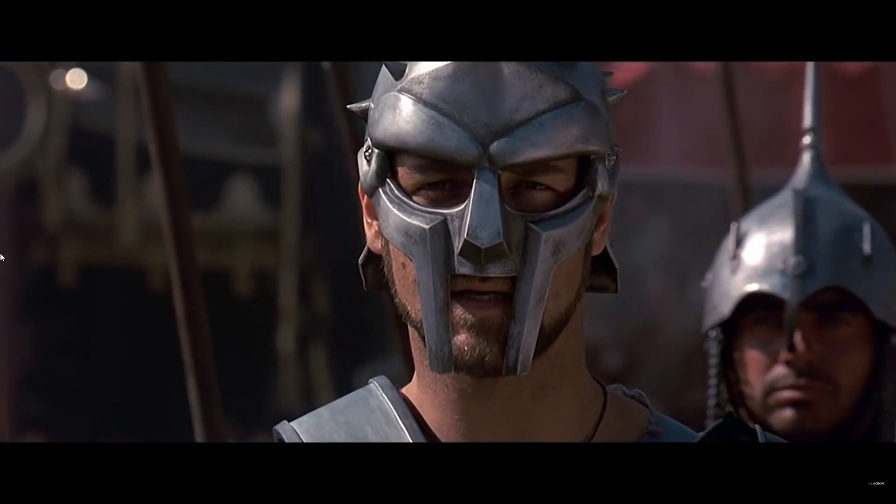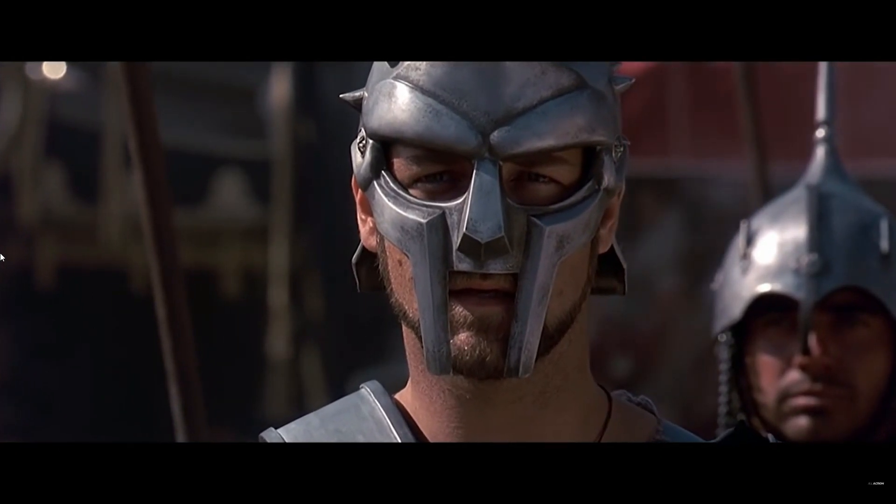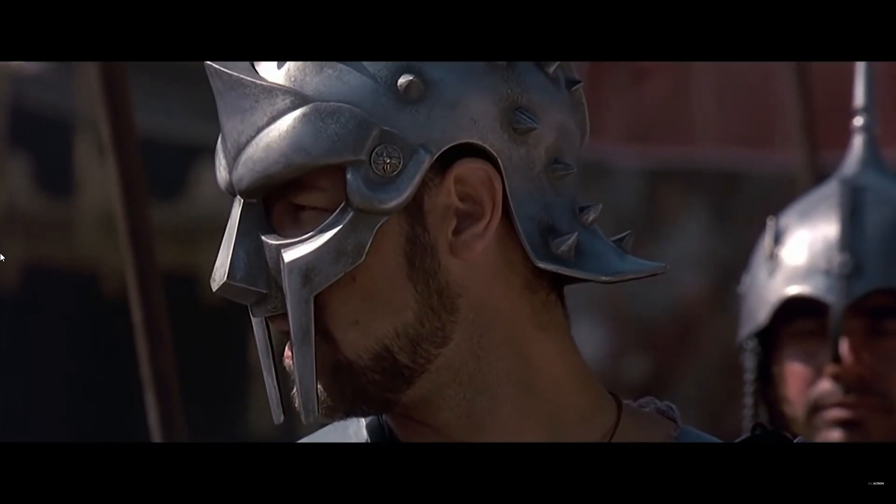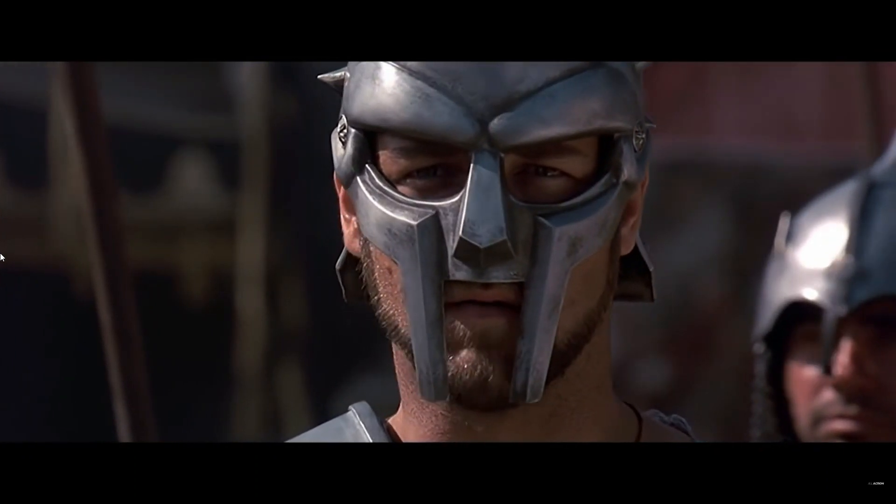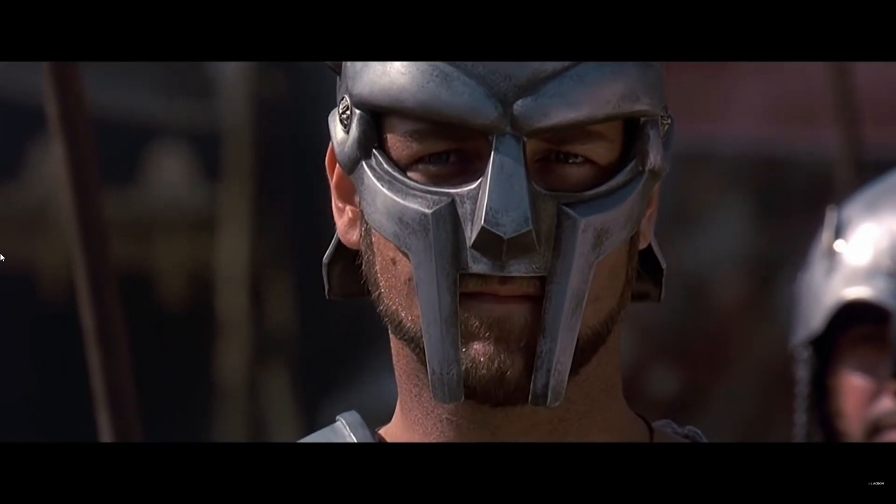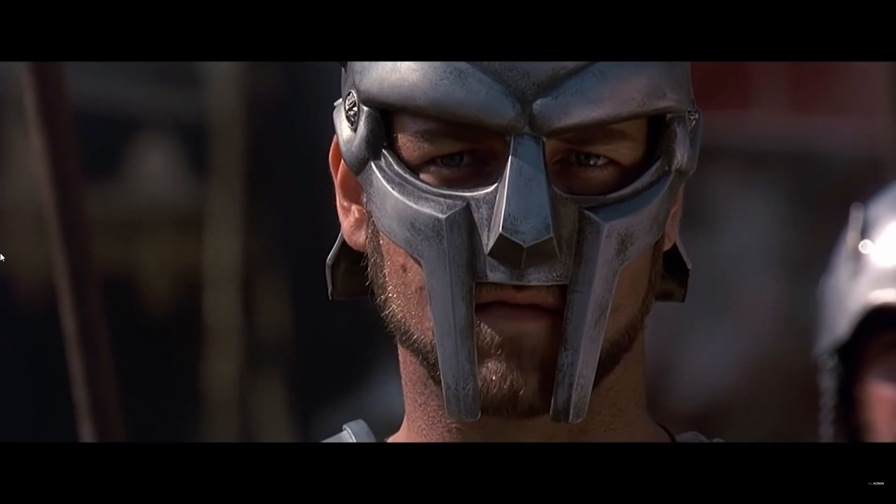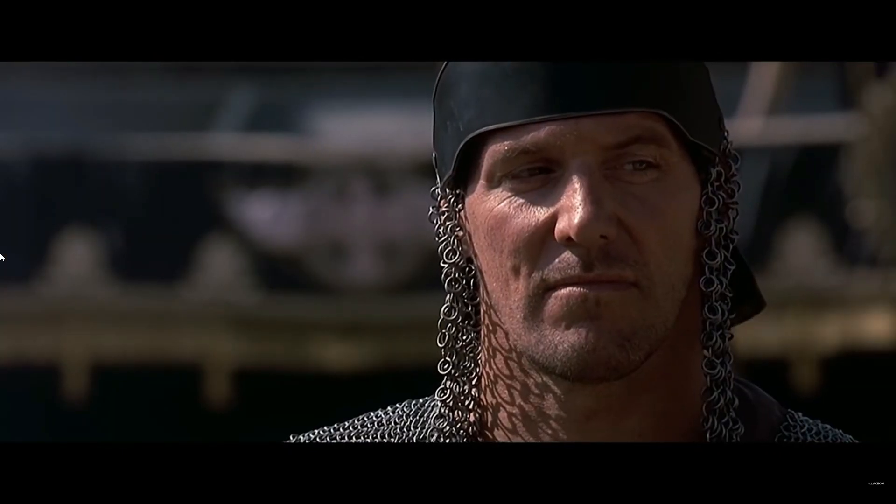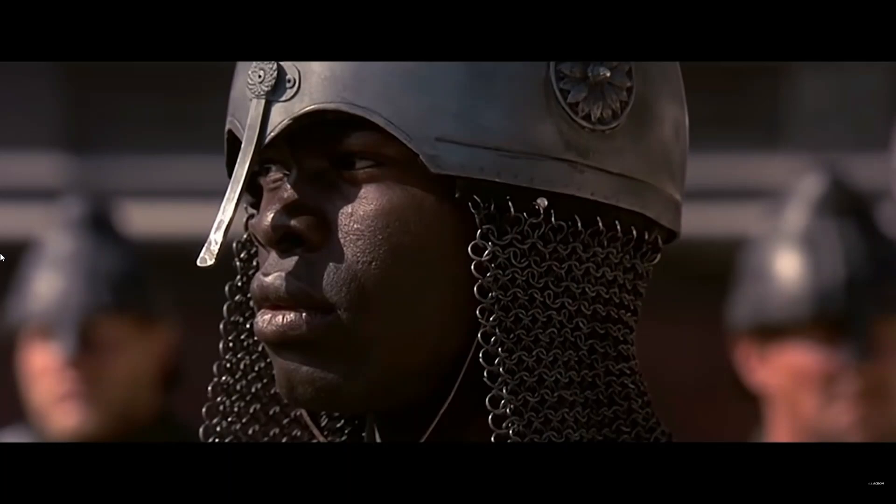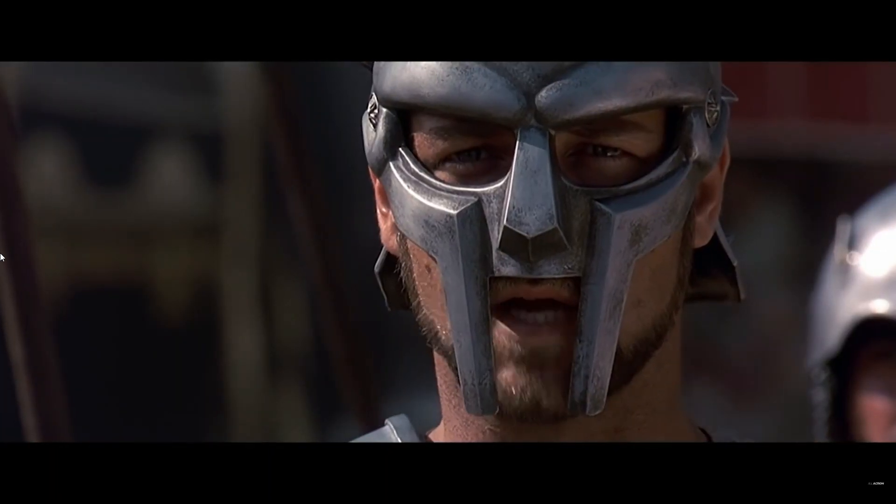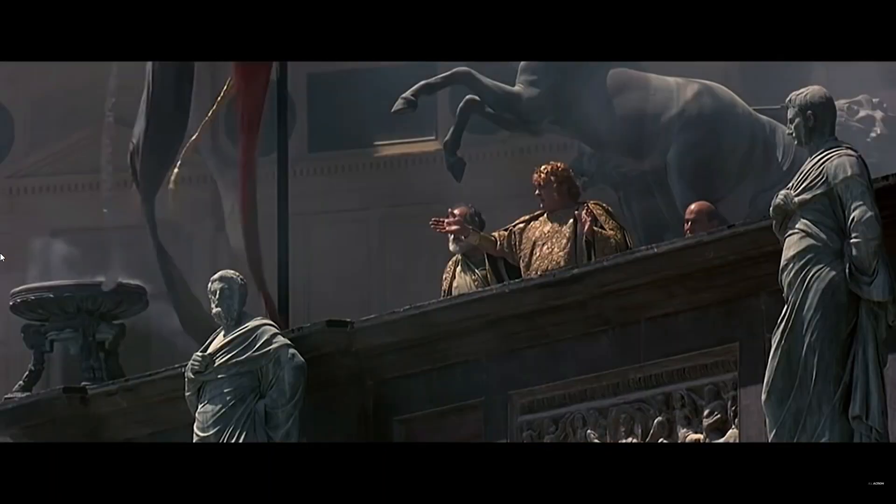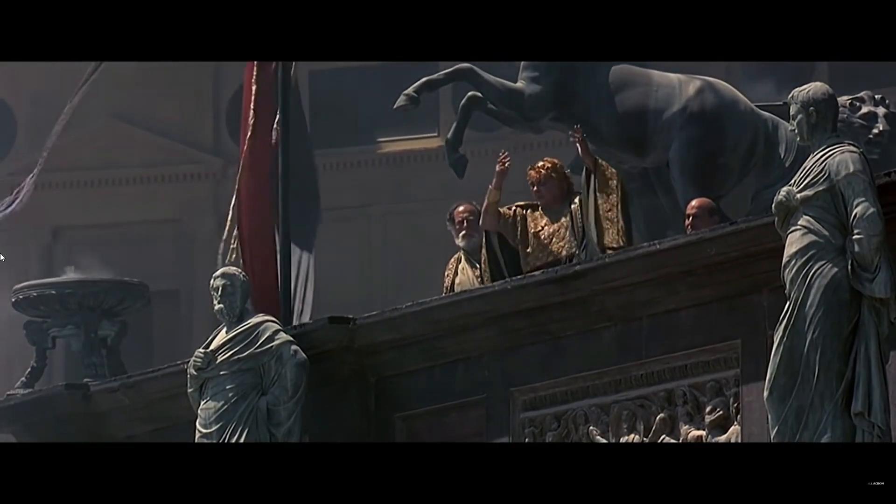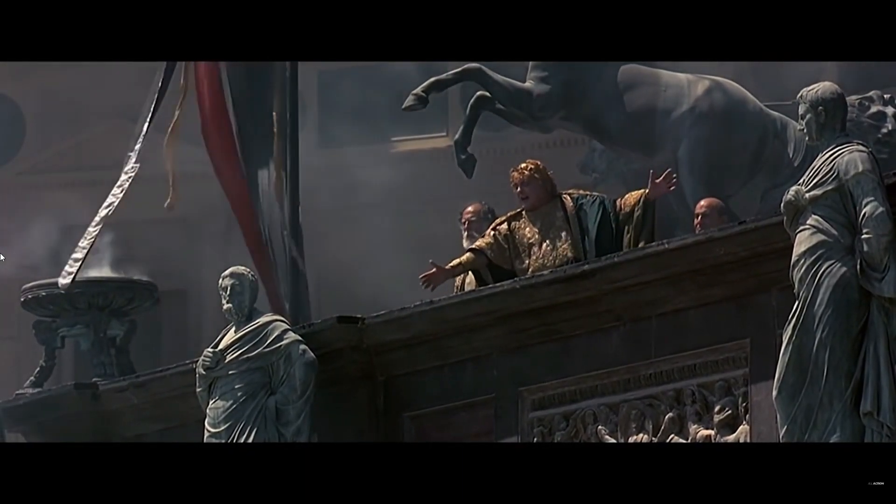Anyone here been in the army? Yes. I serve with you. I've been to Bono. You can help me. Whatever comes out of these gates, we've got a better chance of survival if we work together. Do you understand? If we stay together, we survive. I'm pleased to bring you the legionnaires of Scipio, Africana.